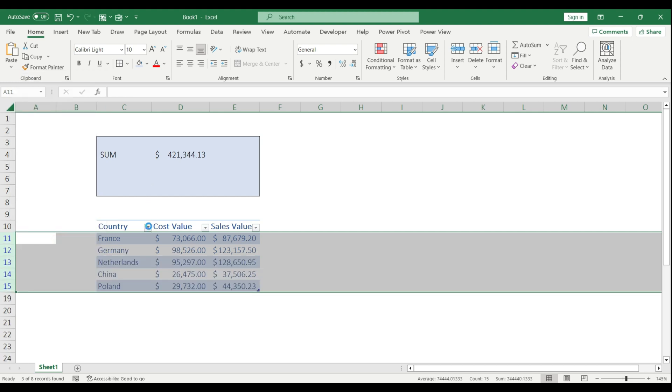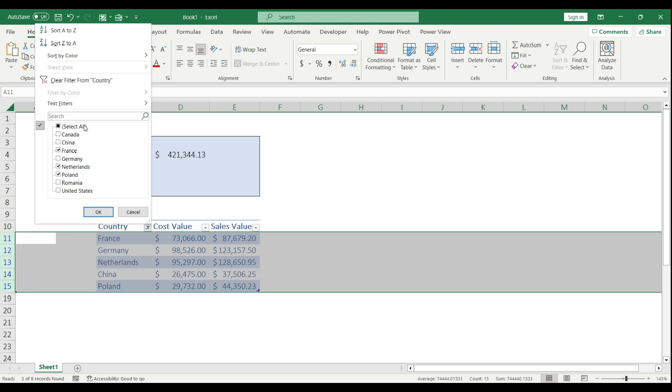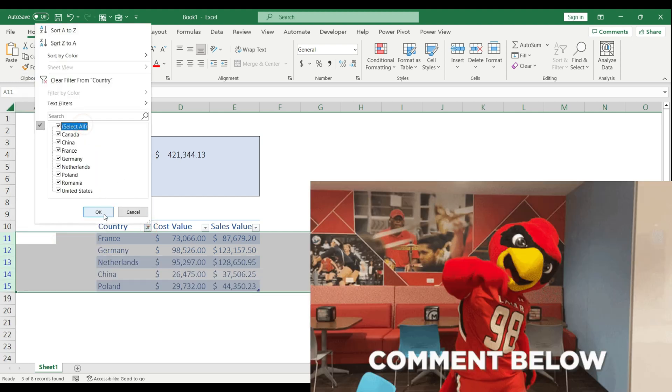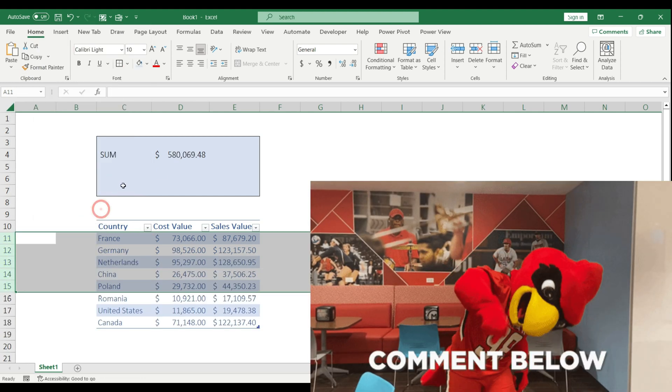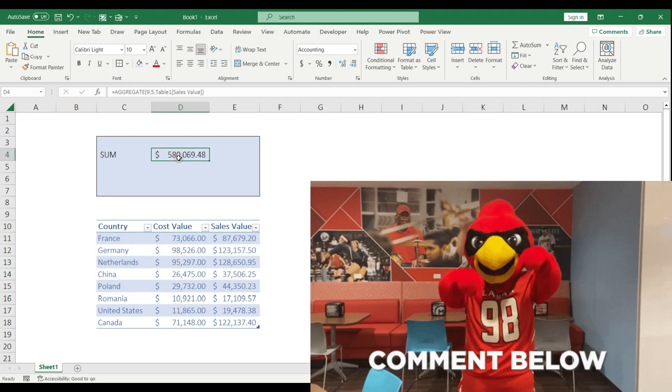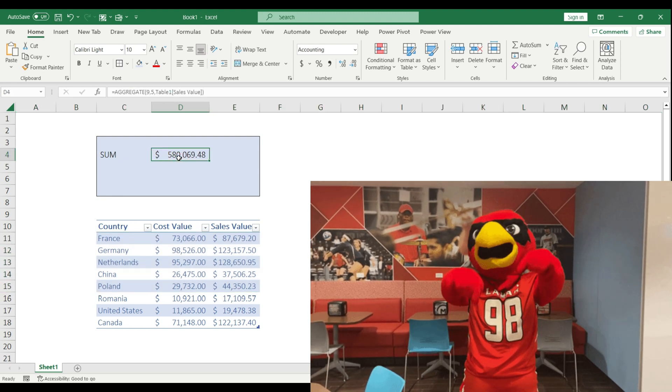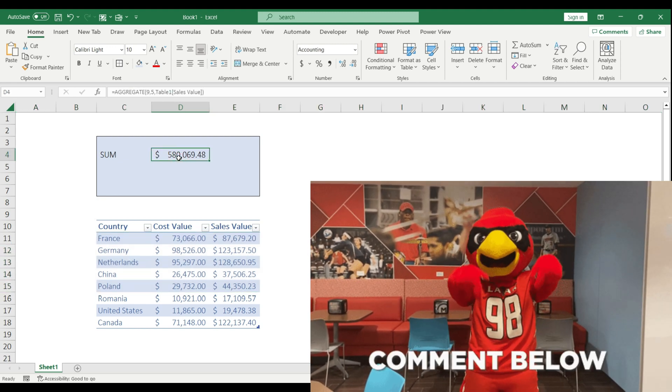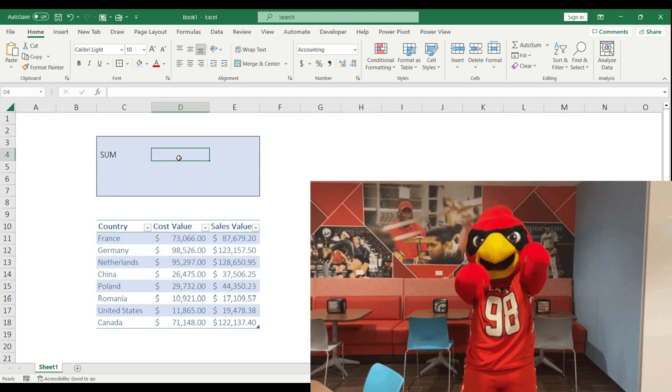Now I'm going to unhide these cells, set the filters back, and let me show you how it works with the array functions. I'm going to remove this one.